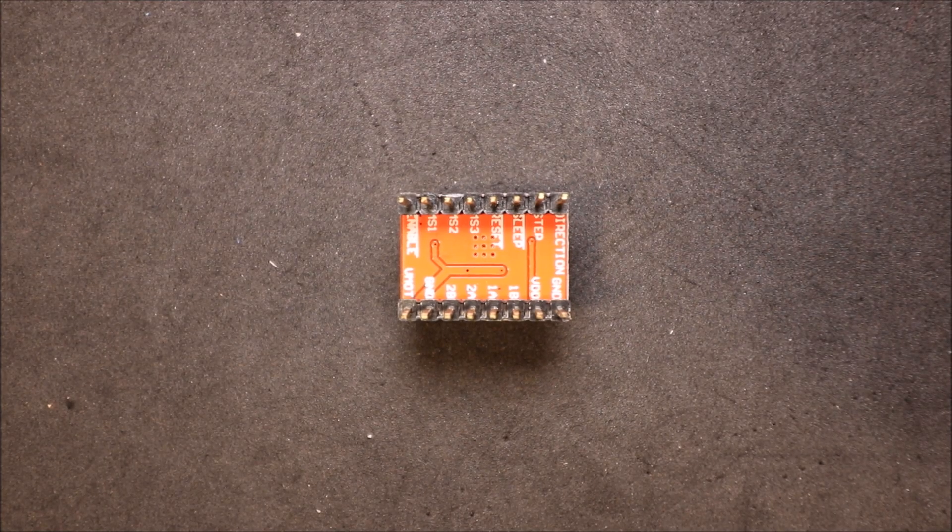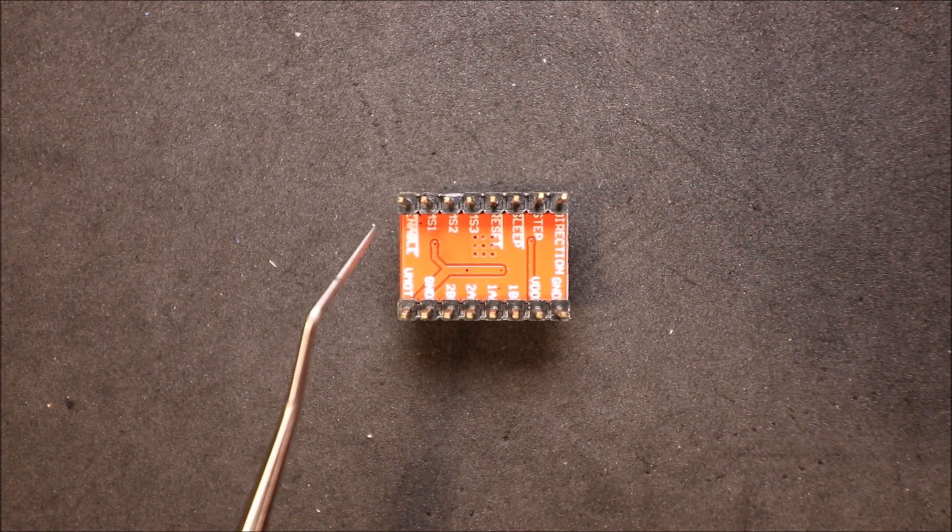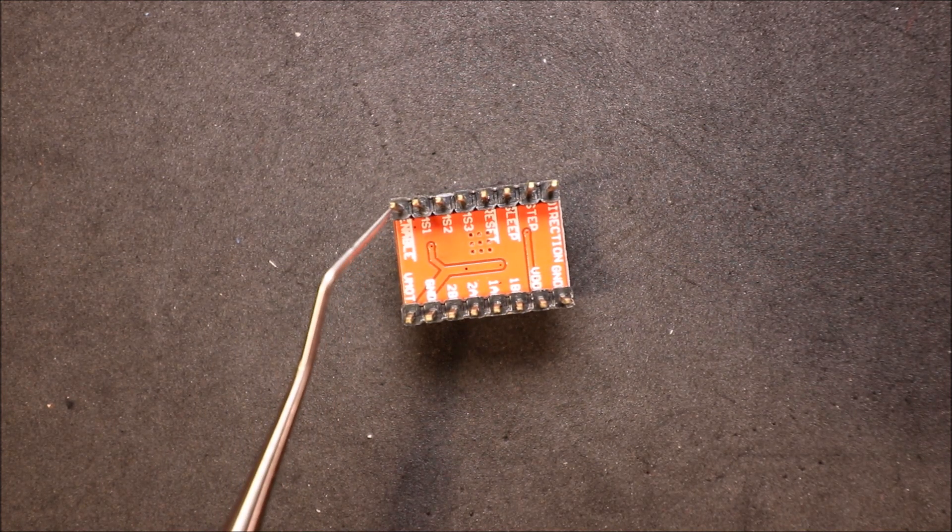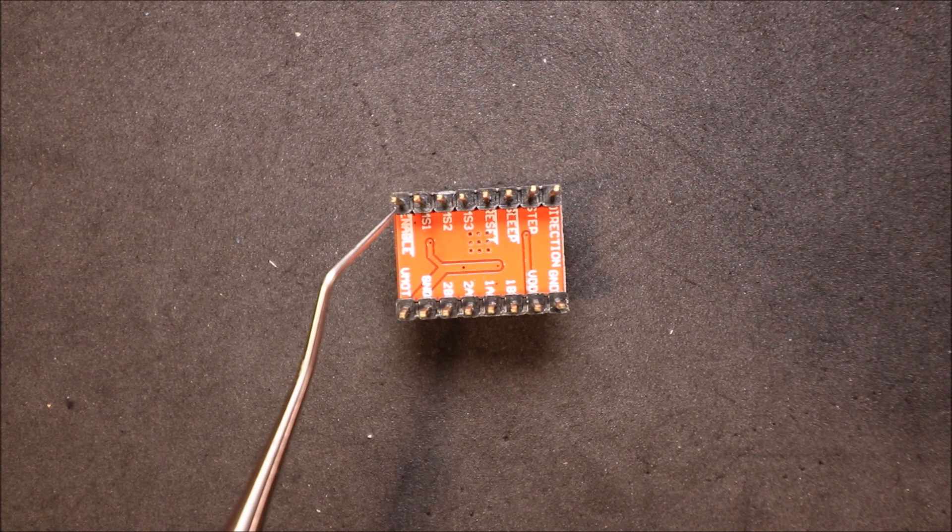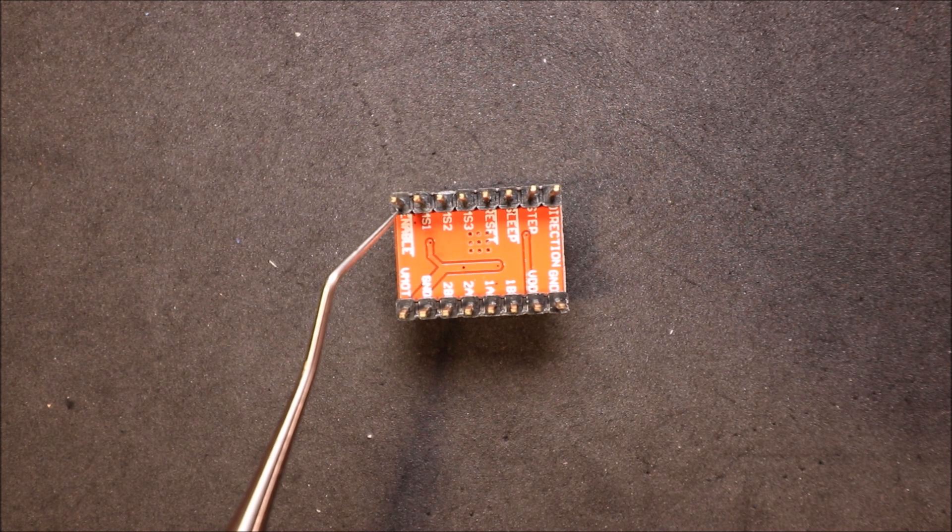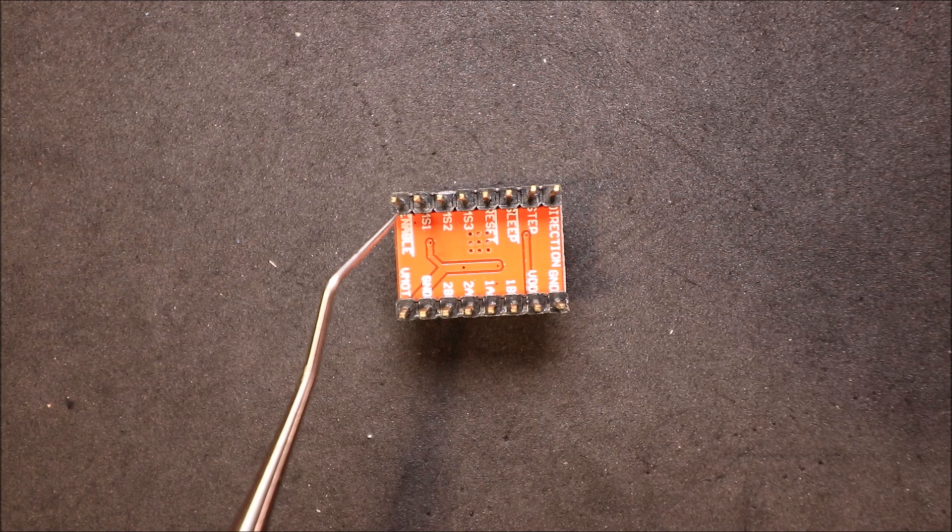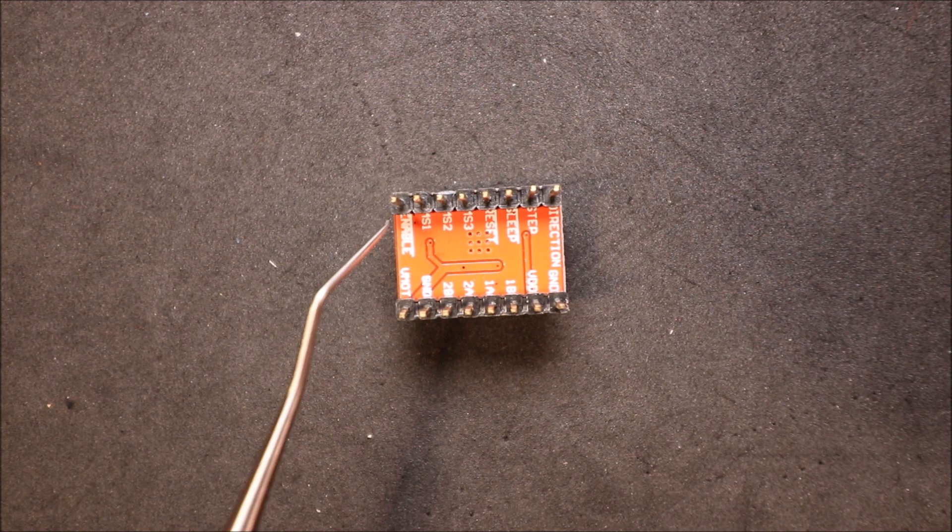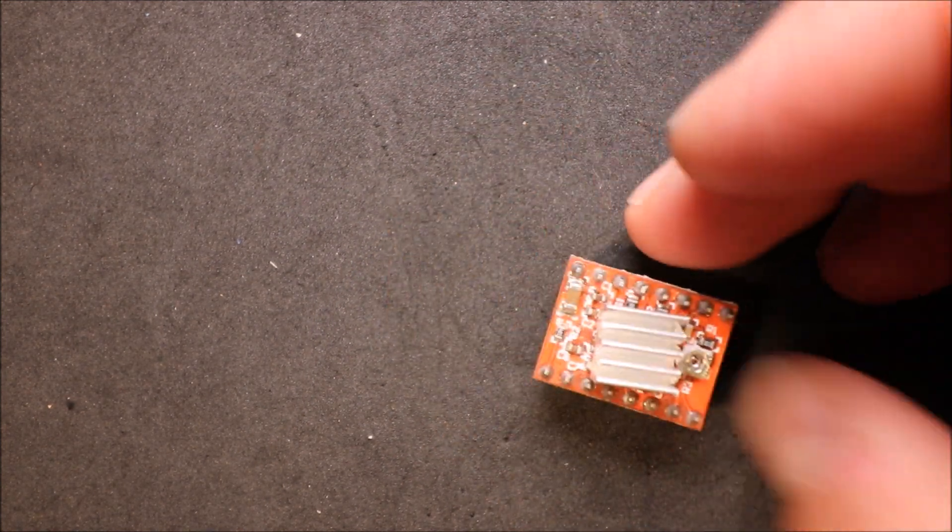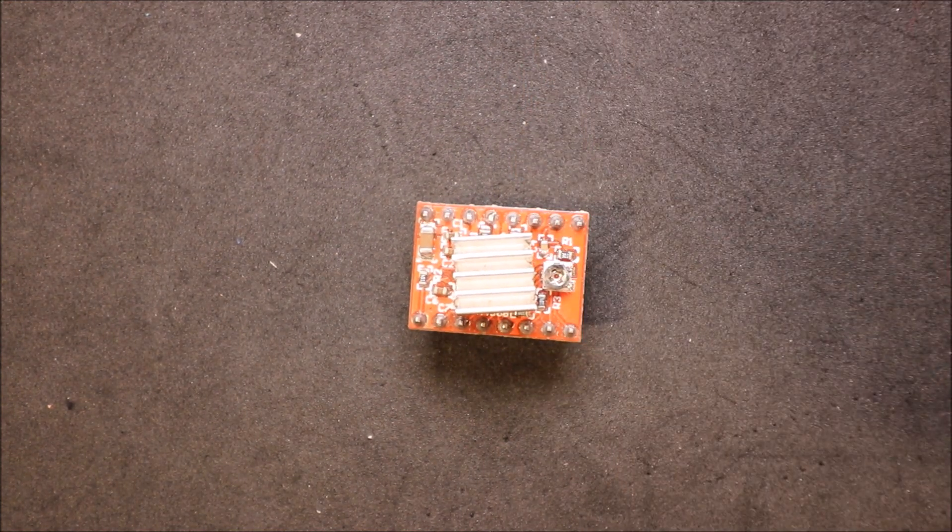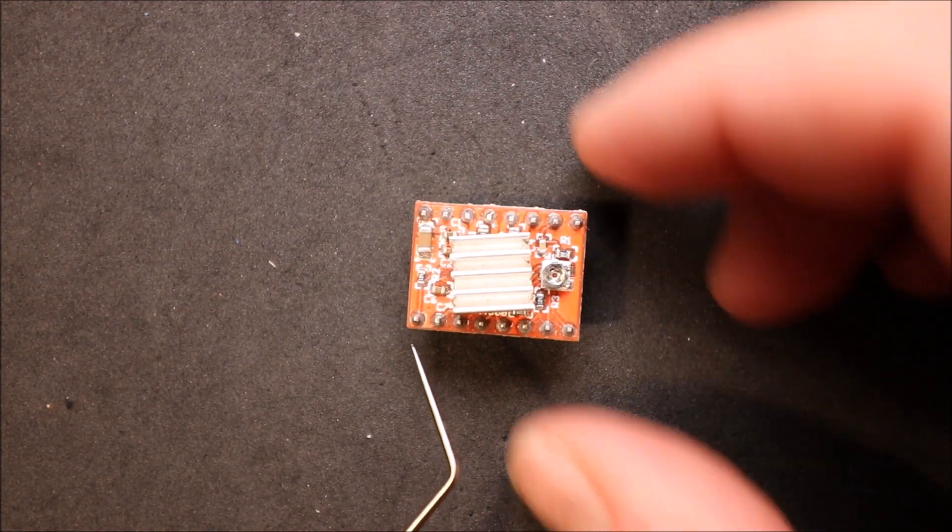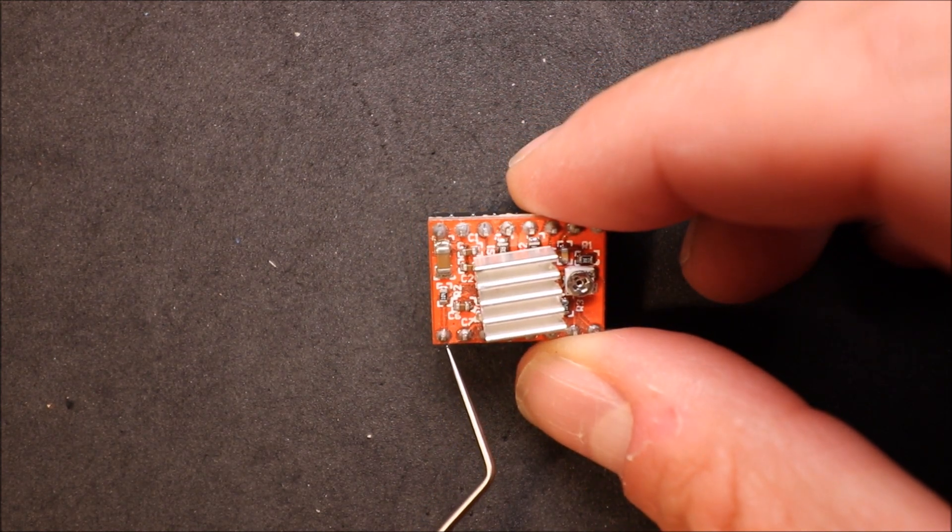Okay, looking at the bottom of the stepper driver board, we have an enable pin which is right here. This is what we need to line up. In a second I'll show you how to make these two together with the stepper extender board. So just keep in mind that the enable pin is going to be right here.